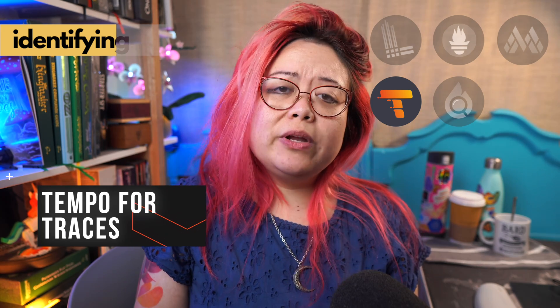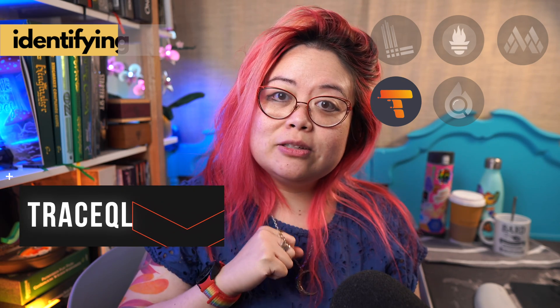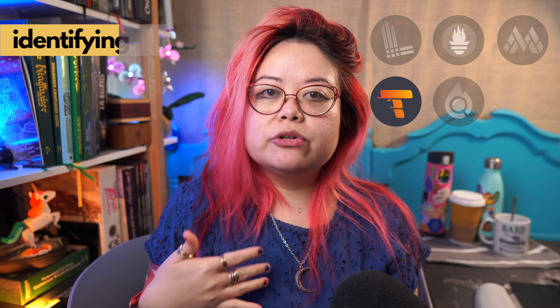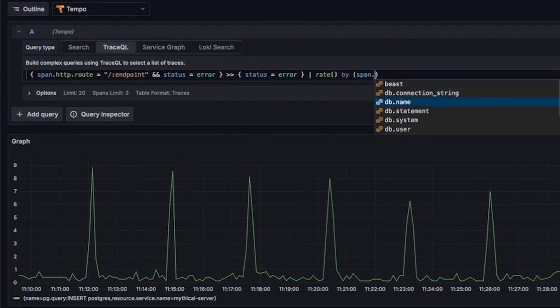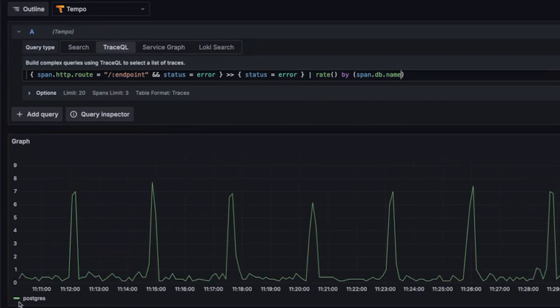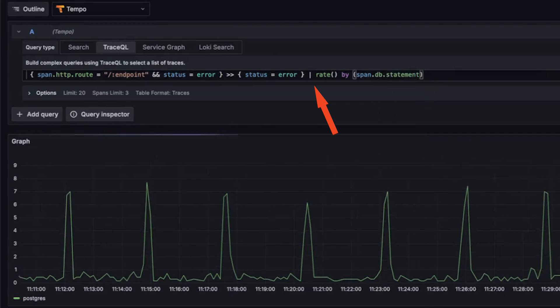Tempo is the database for distributed tracing. The query language for Tempo is something called TraceQL, which is different from PromQL and LogQL in that those two are really based around streams or key-value pairs. But traces need more information than that — they can be numbers, strings, arrays, or even something like maps of arrays of maps of strings. TraceQL is more pipe-based and is better suited to the information you need for distributed traces.